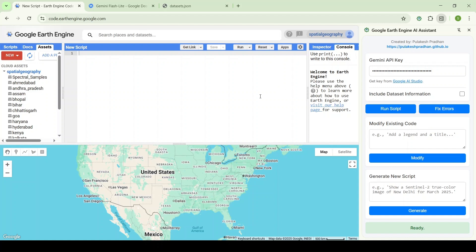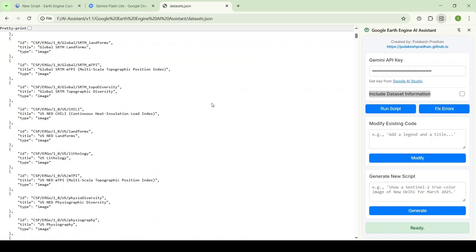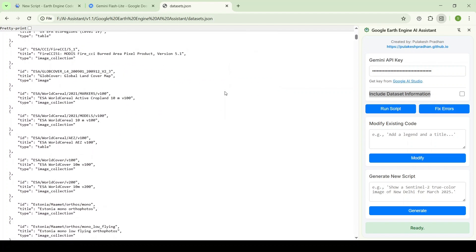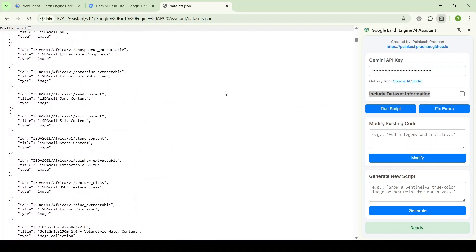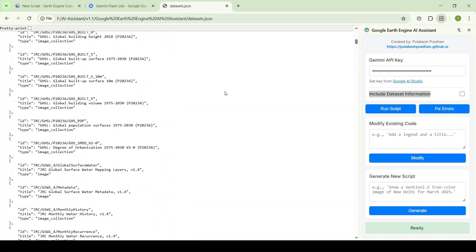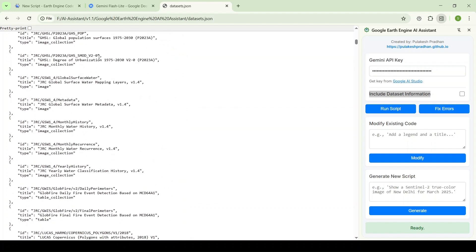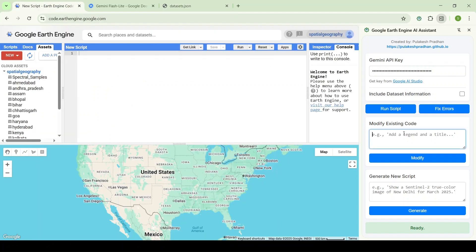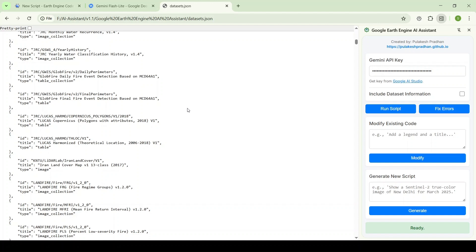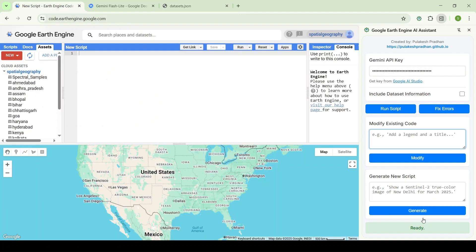The most important new addition is the inclusion of dataset information. This means I have included the entire datasets including the Google Earth Engine community catalog and the Google Earth Engine main catalog — approximately 4,700 datasets in total. When you face a dataset error or 'dataset not found' issue, you can use this to solve the error. Remember to use it with caution, because it reads around 12,000 lines of code, it will take some time and may cause token or capacity limit errors, so you have to retry using a trial-and-error method.